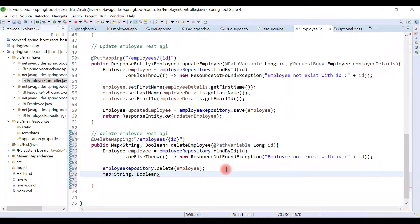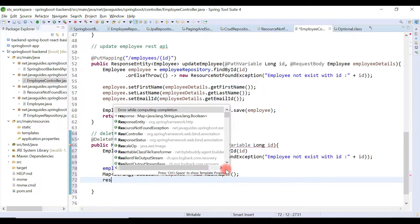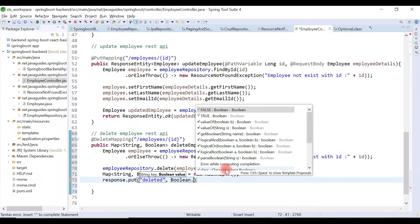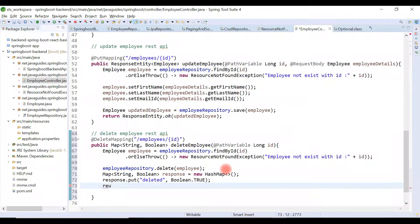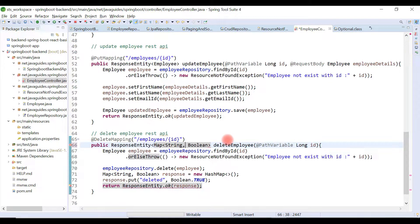We want to notify the client that the record was deleted successfully, so we return deleted as true or false. Give a reference named response — this is a HashMap. Use response.put to add the entry: key as "deleted", value as true. Then return ResponseEntity.ok() with the response in the body.